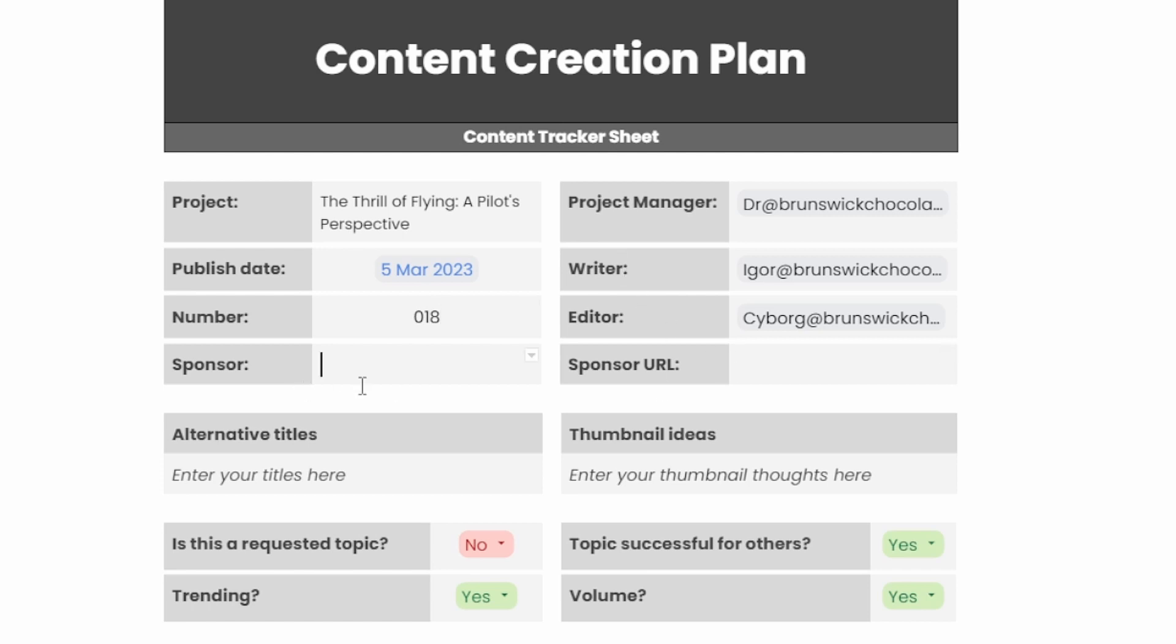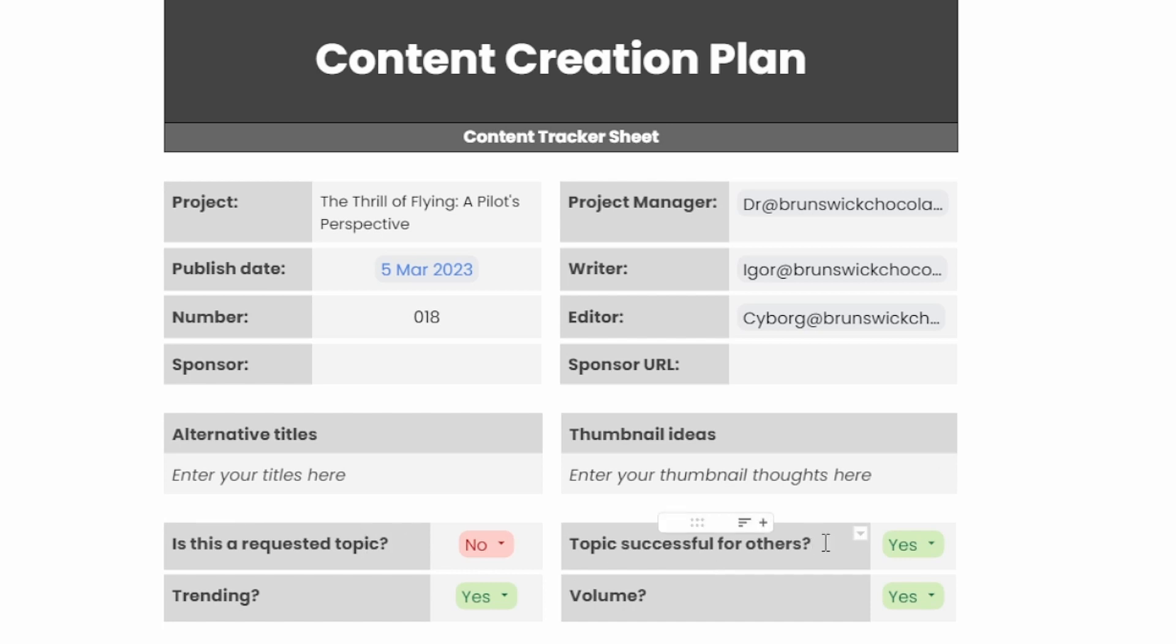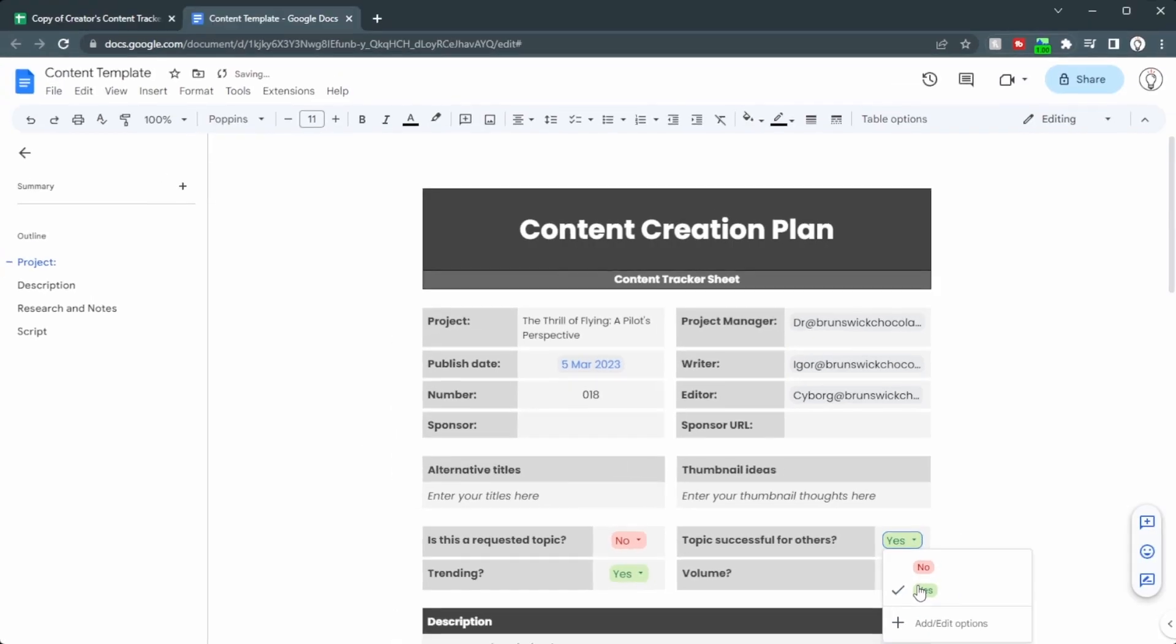You can put in your sponsor details, any alternative titles, because titles and thumbnails are a science in and of themselves. Down here is the validation section. So is it a requested topic? Have your fans asked you for this topic? Or maybe it's been successful for others. Just change that from no to yes, and you're good to go.